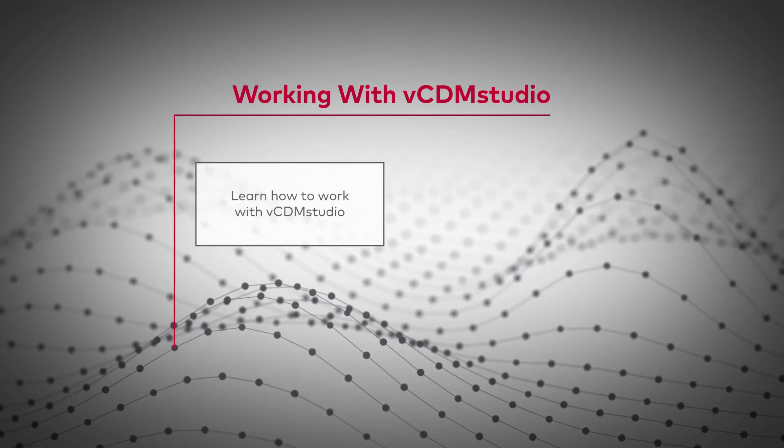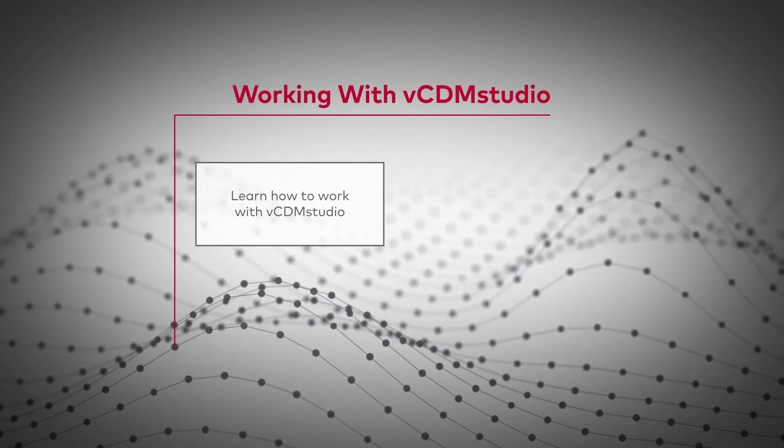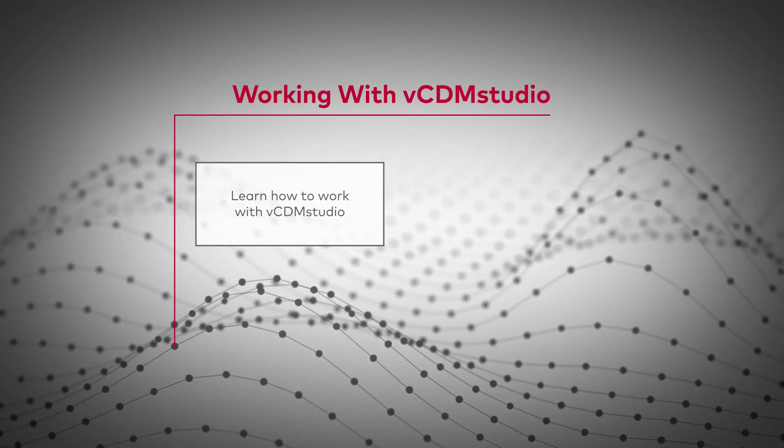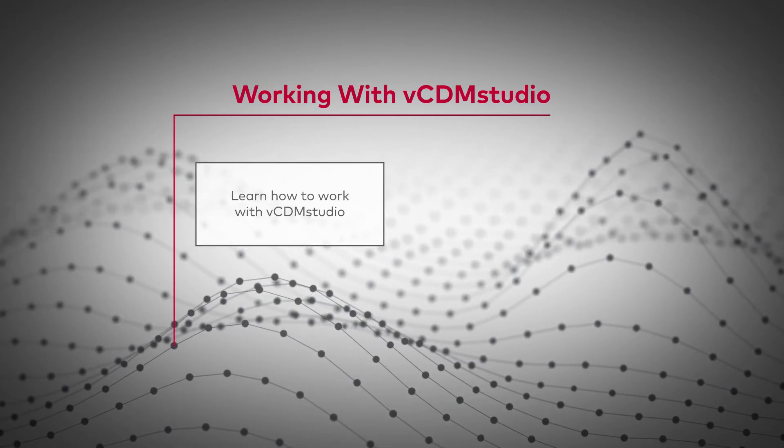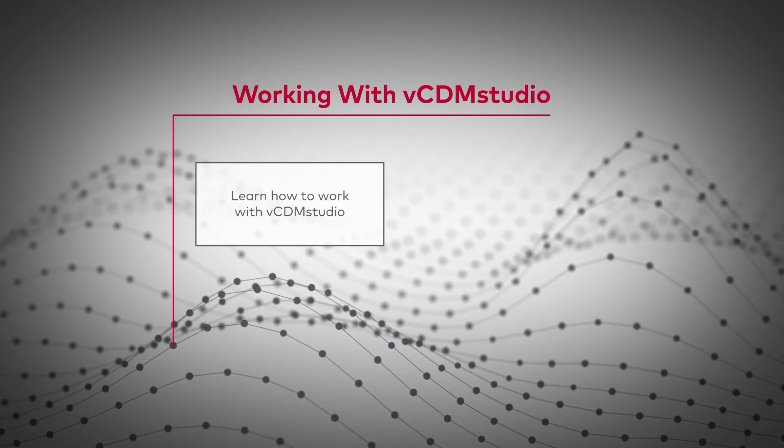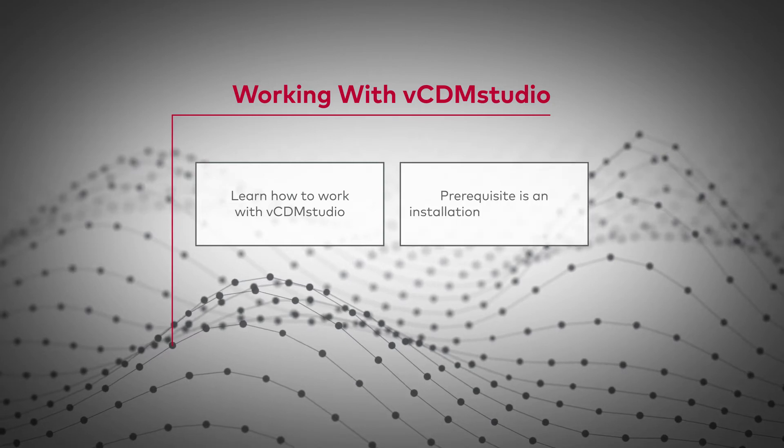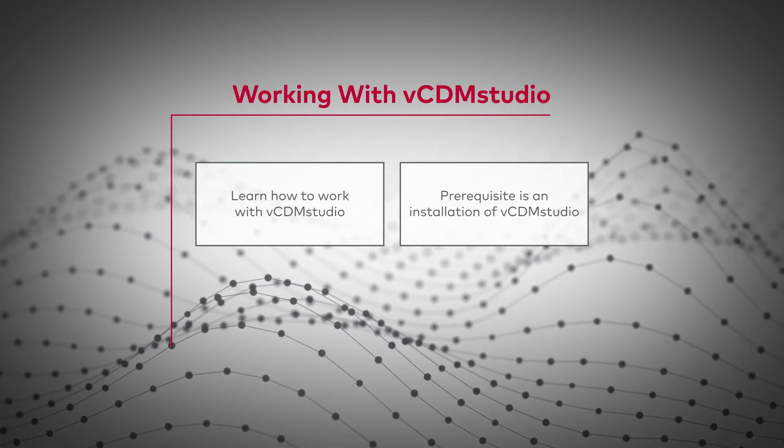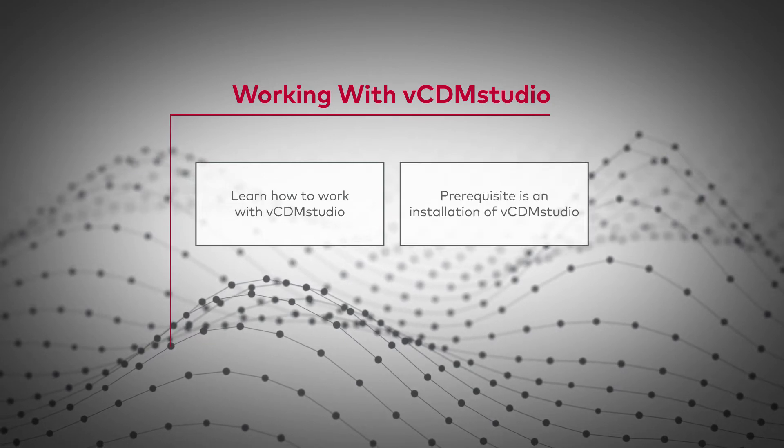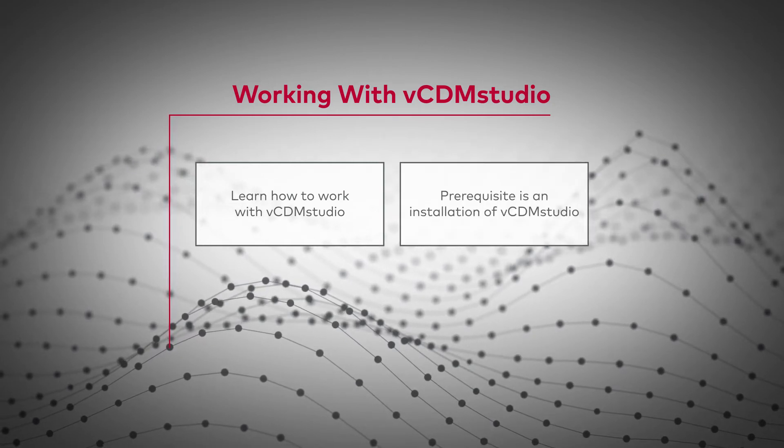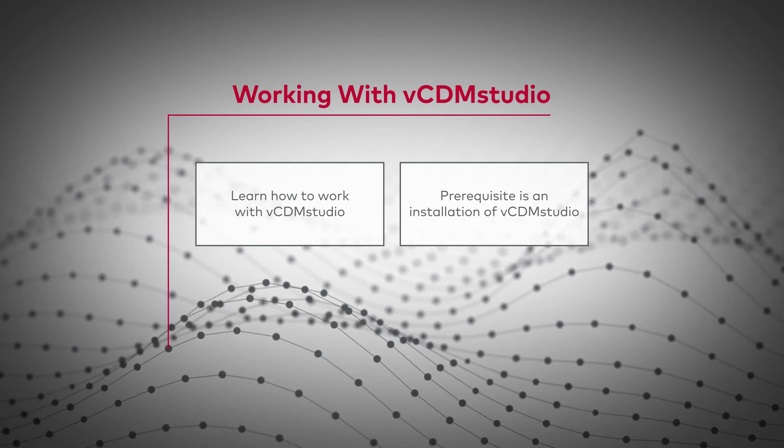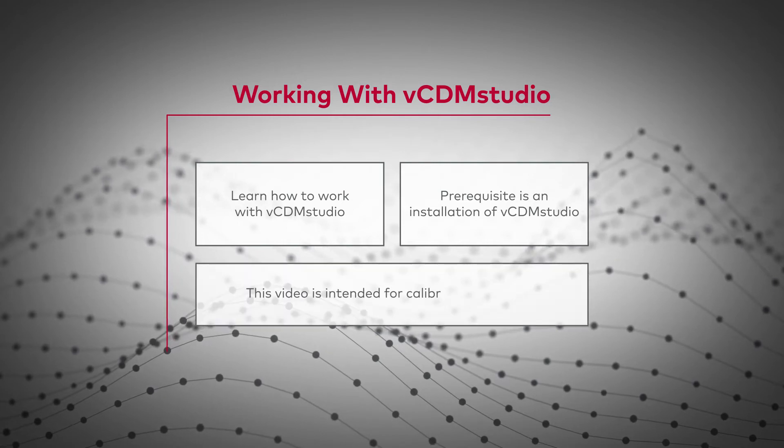In this tutorial you will learn how to work with vCDM Studio. Prerequisite is an installation of vCDM Studio. This video is intended for calibration engineers.